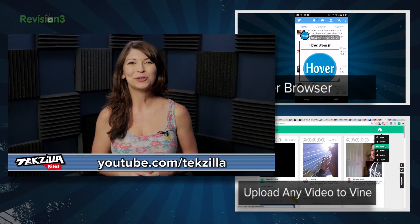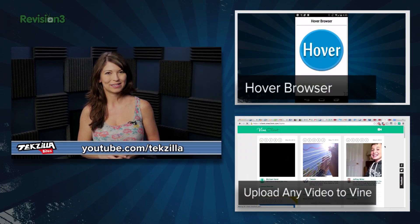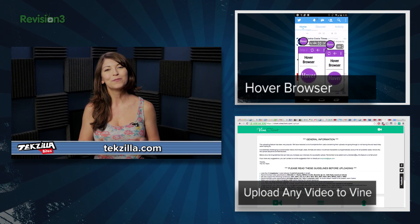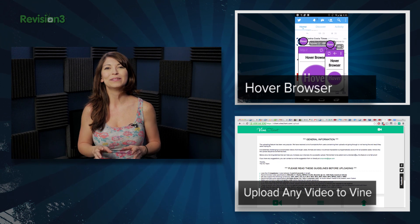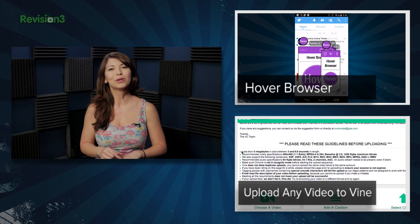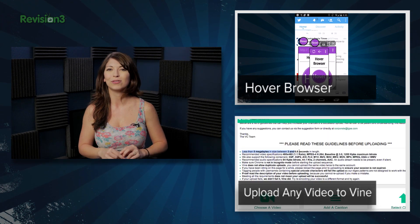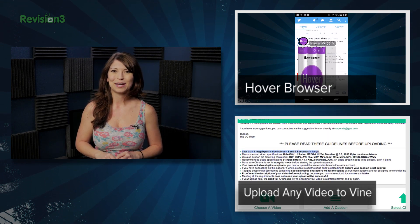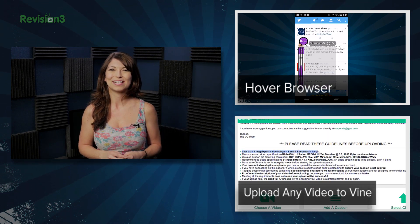For more from Techzilla, hit up youtube.com/techzilla or techzilla.com. And if you liked Pushbullet, perhaps you'll enjoy a hovering browser for your Android phone as well. I'm Shannon Morse — thanks for watching.